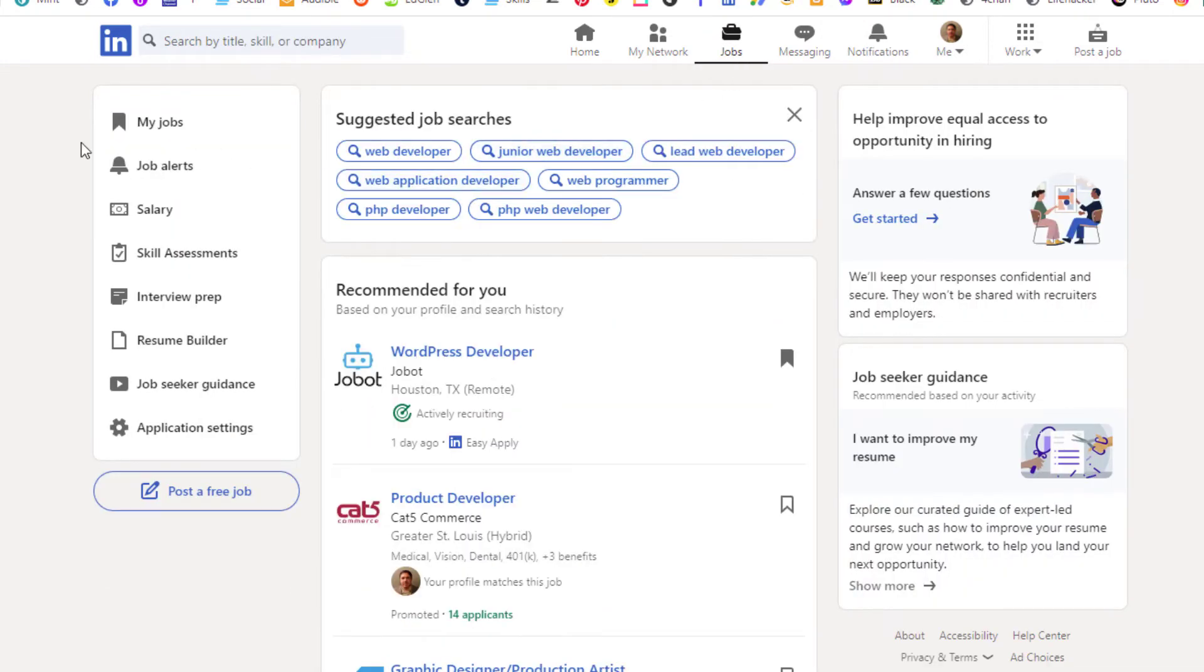Then in the pane off to the left-hand side here, you want to click on my jobs.